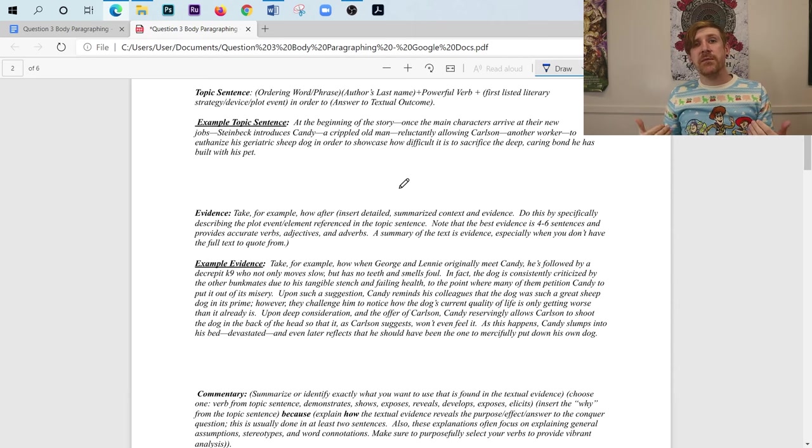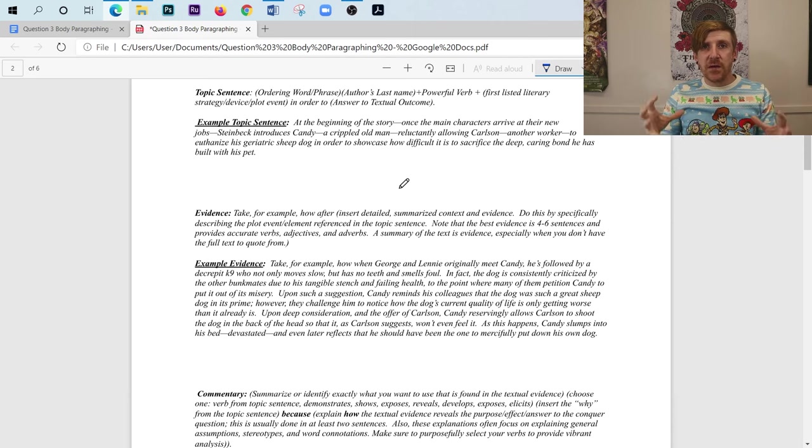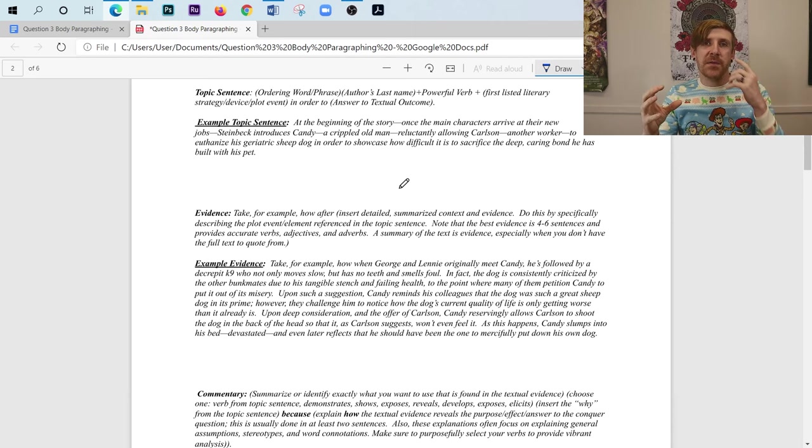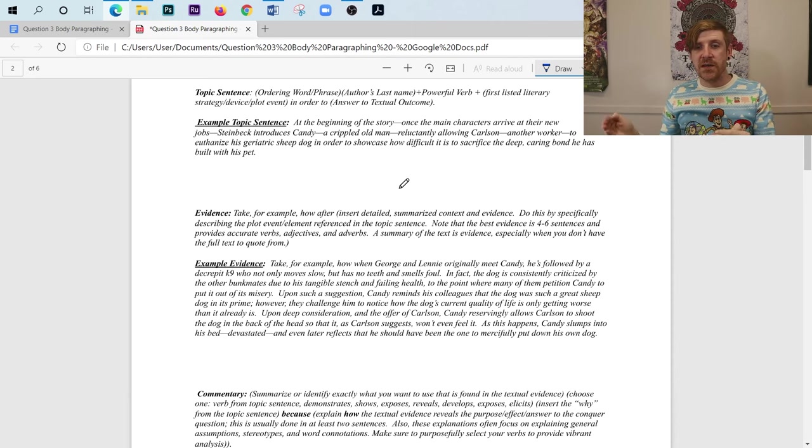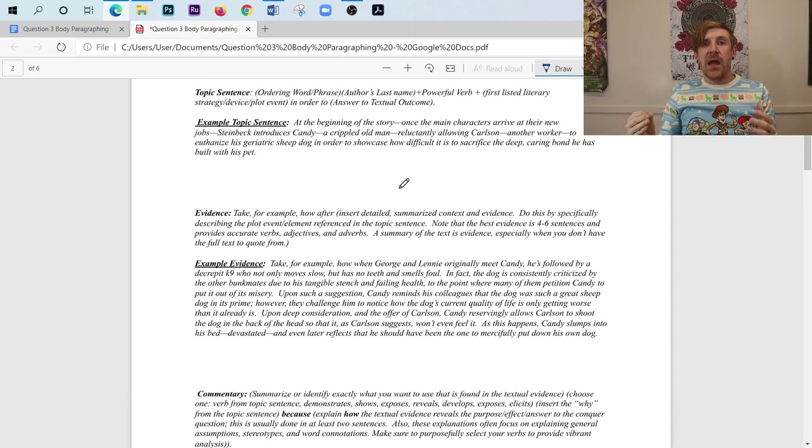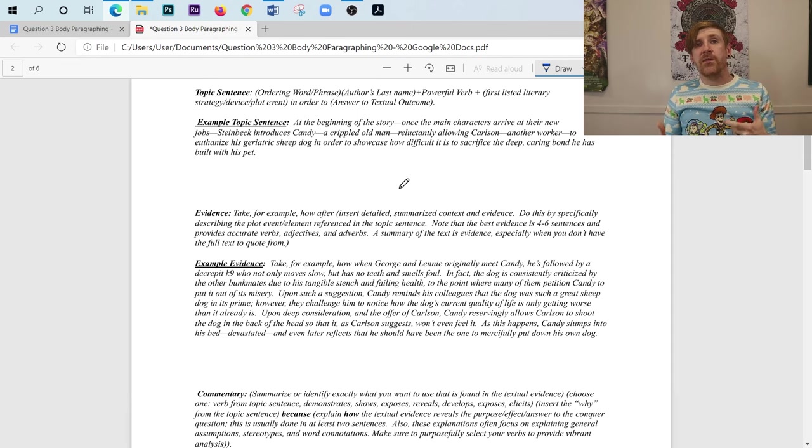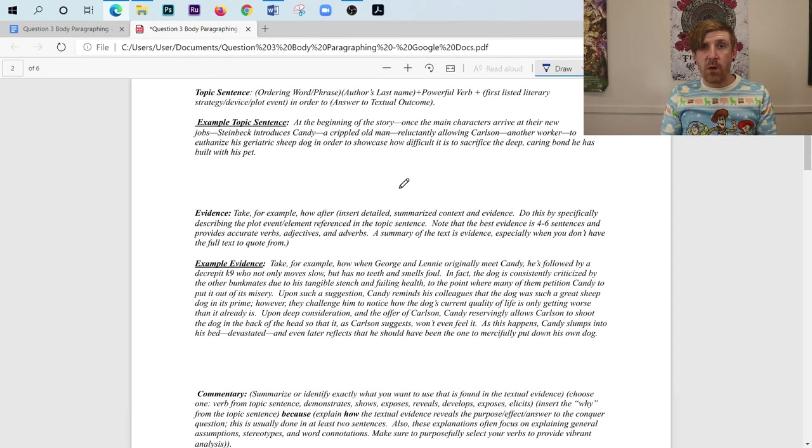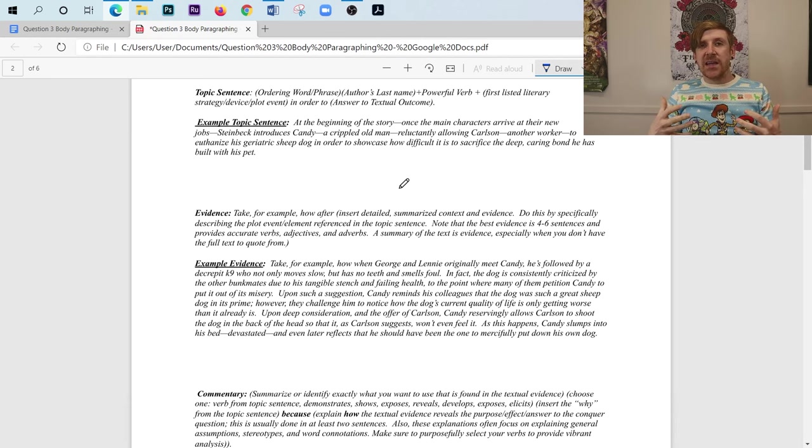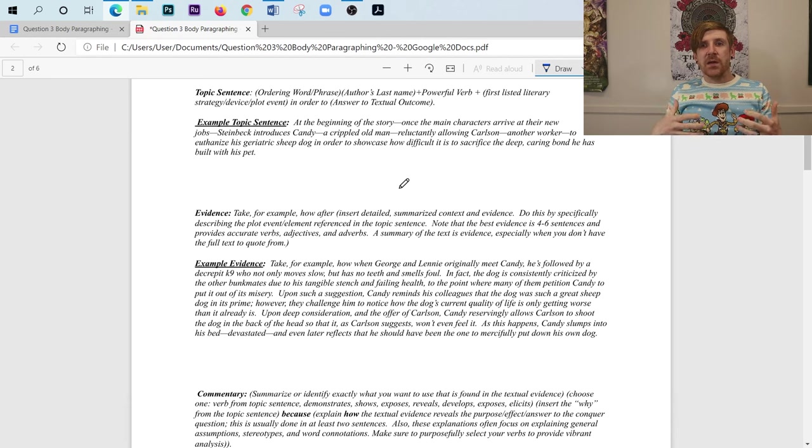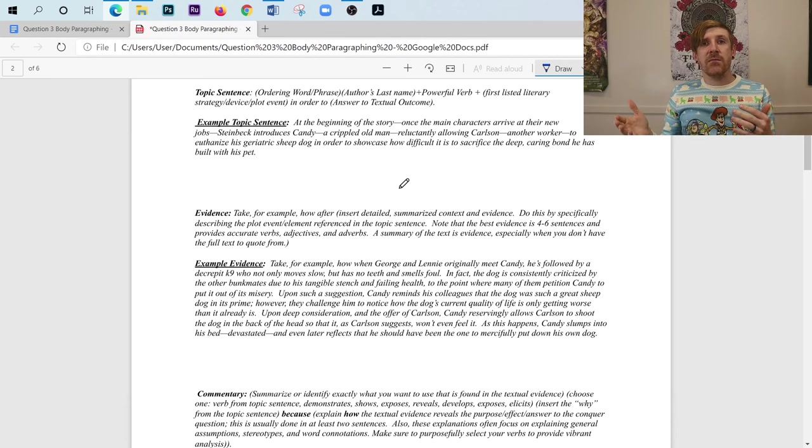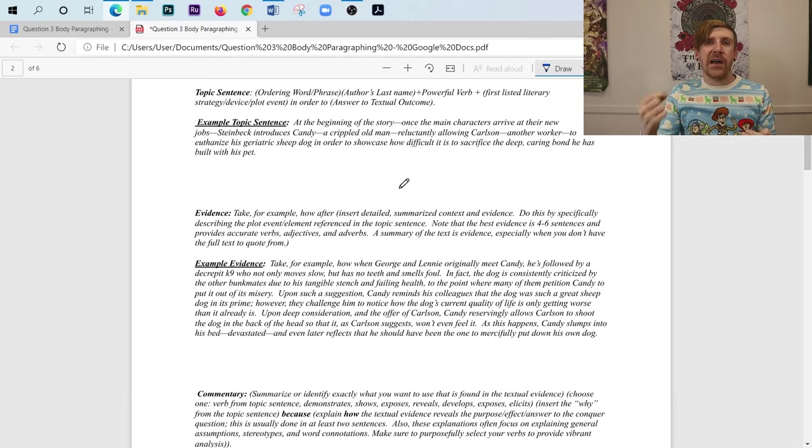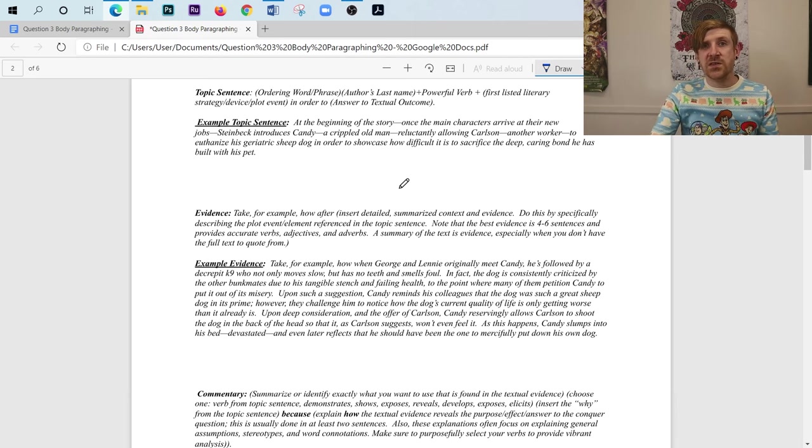And when we write our textual evidence in, because we don't have the book in front of us, it's going to be a detailed plot summary of the events that we talked about in our topic sentence. So Candy allowing Carlson to euthanize his dog. And when I write a detailed plot summary here, I want to really focus on the verbs that I'm using. And I want to really focus on my adjectives and my adverbs. I want them to be precise. I don't want them to just say, I don't want to just say Candy, you know, gives Carlson his dog. I want to say reluctantly allows. That allows me to more accurately suggest my interpretation of what's going on in the text itself.